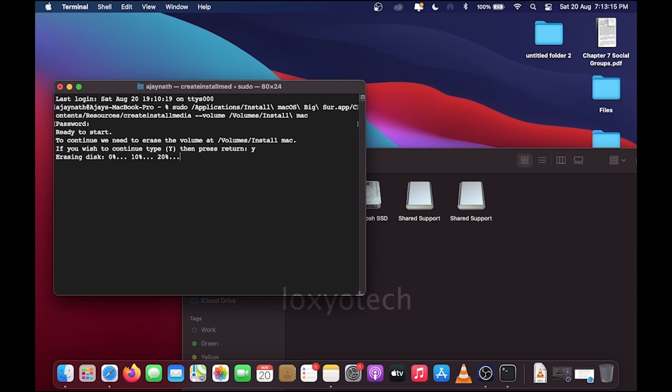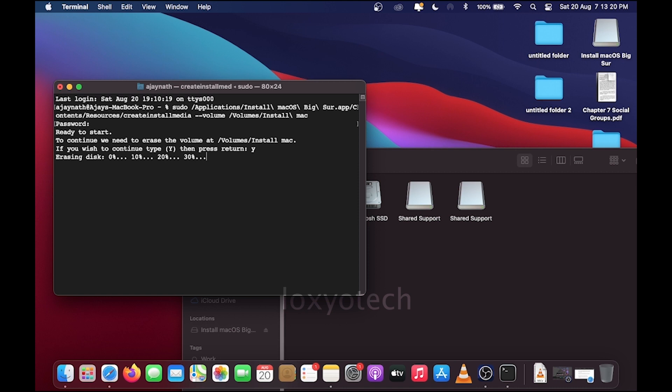Right here, start to create the bootable disk. This will take a couple of minutes to hours depending on the speed of your system and USB disk. Wait to finish the process.